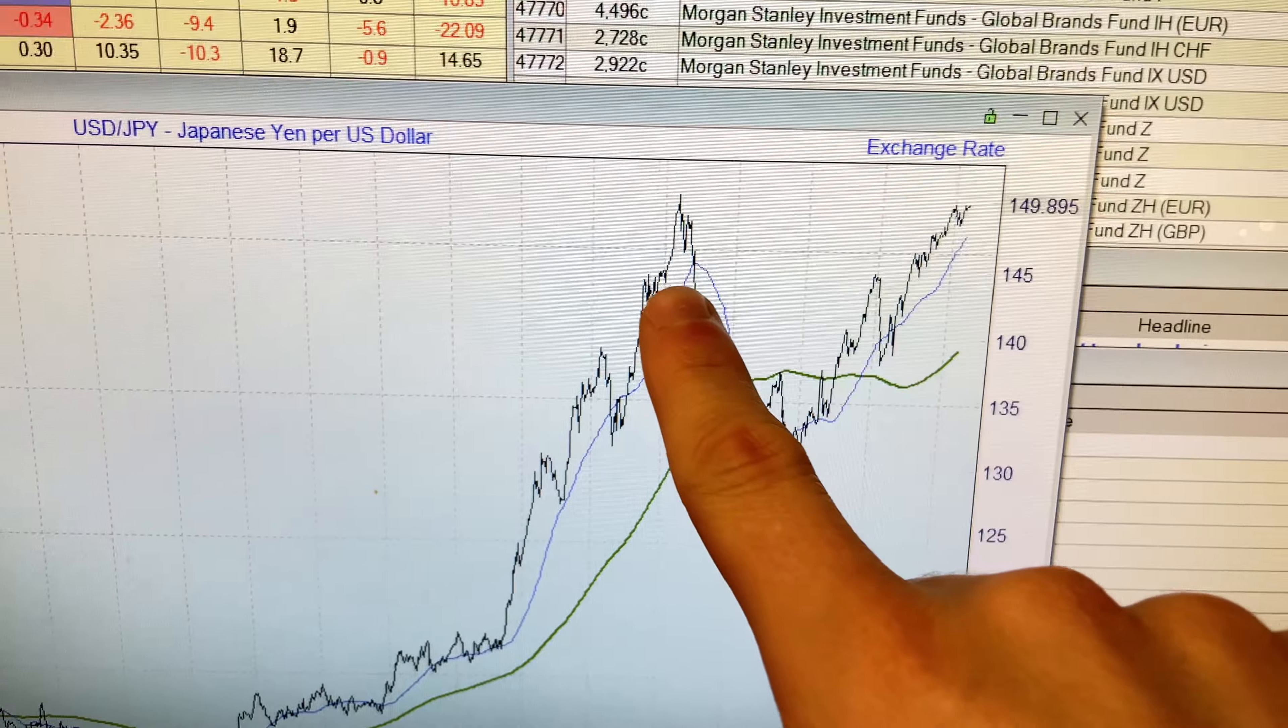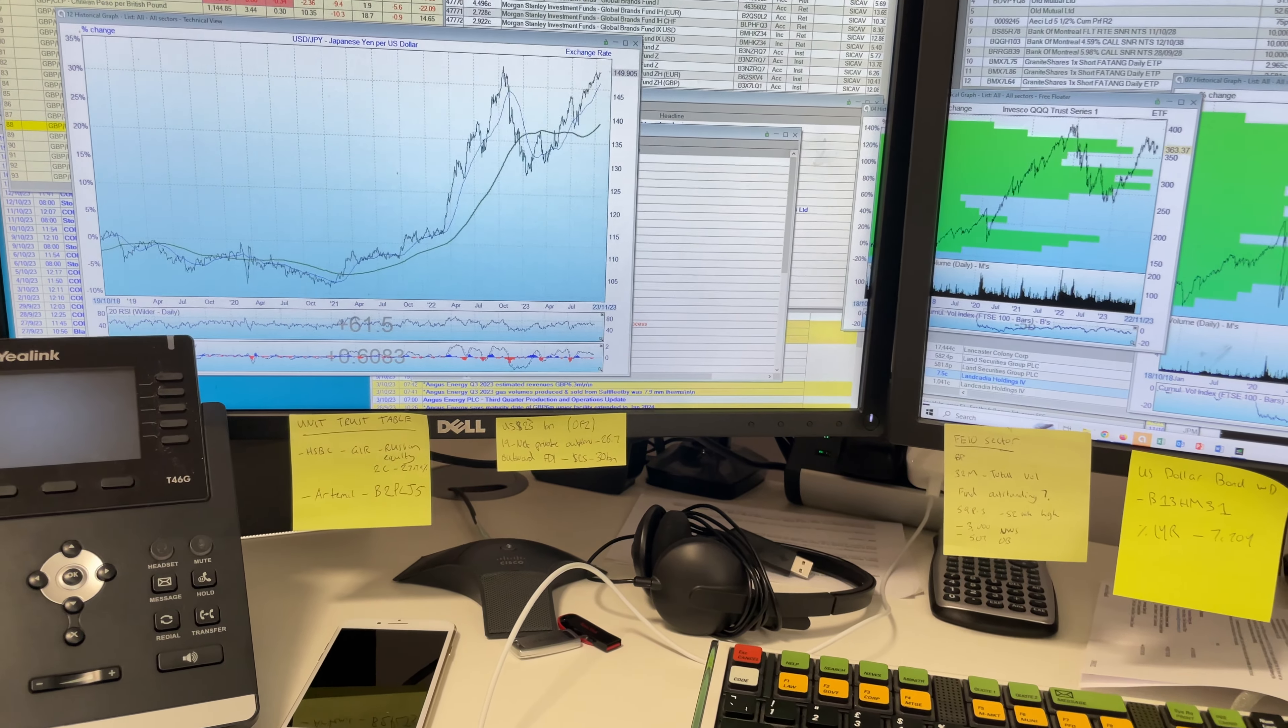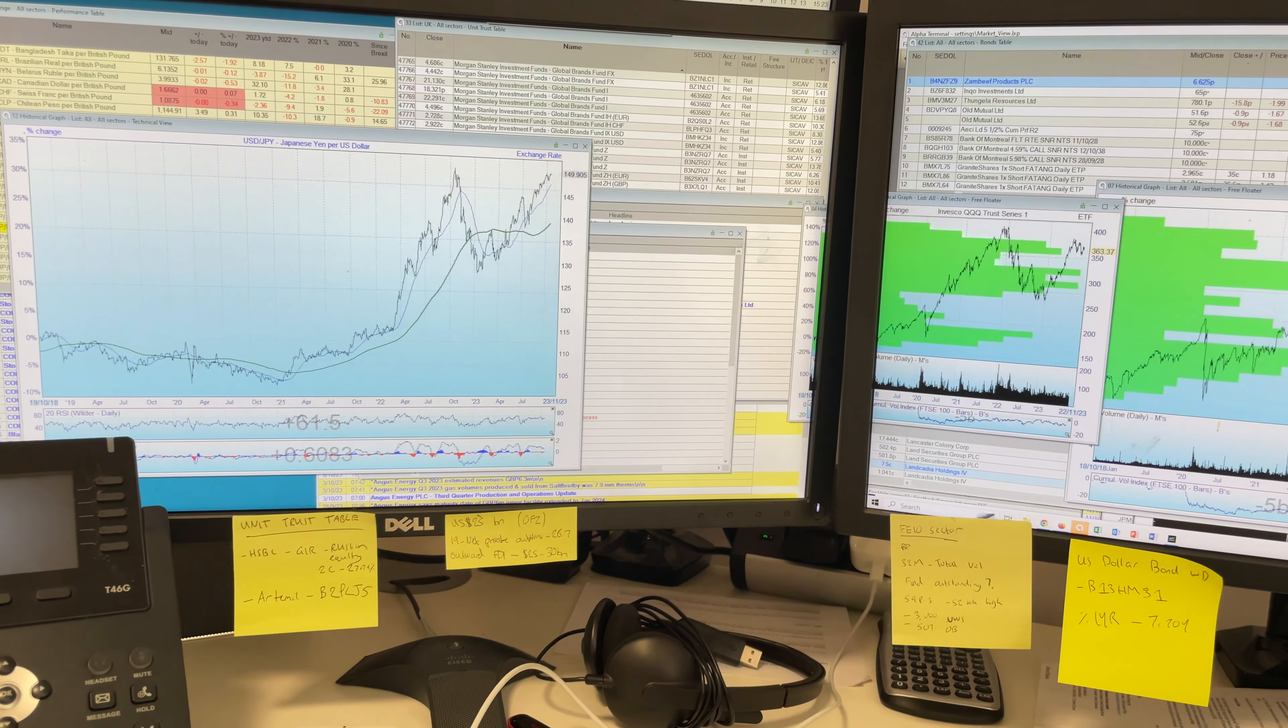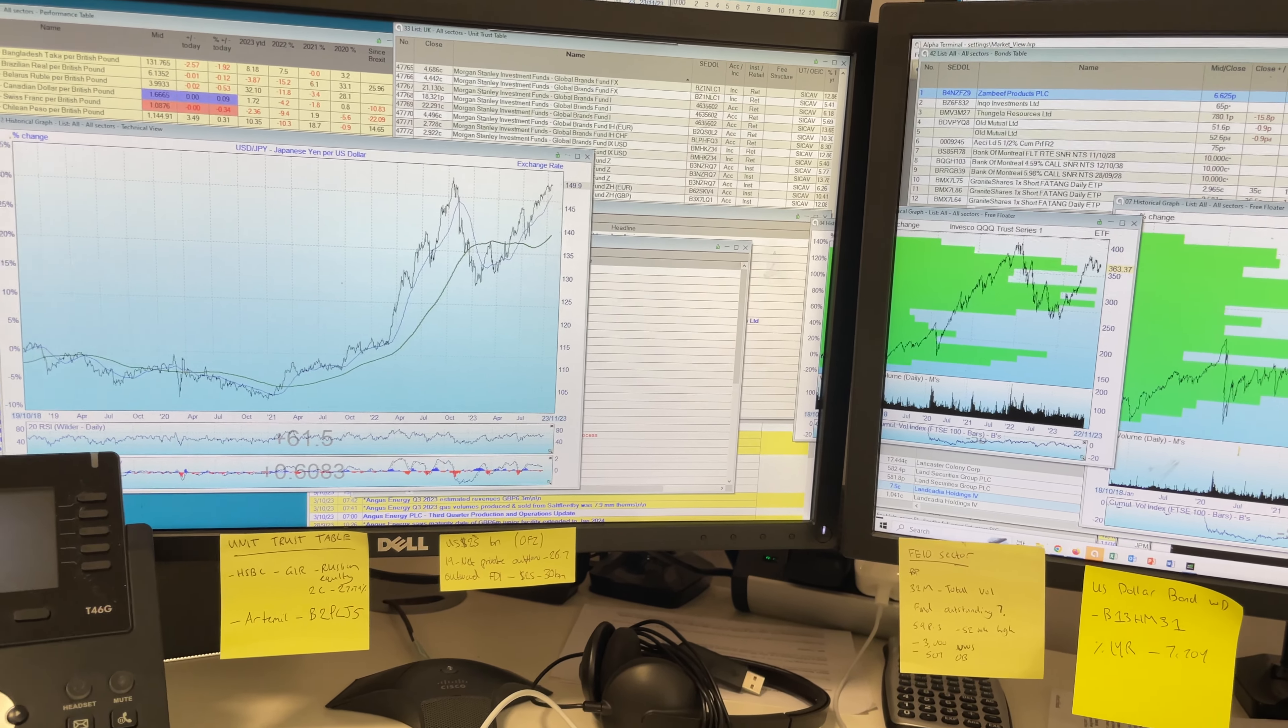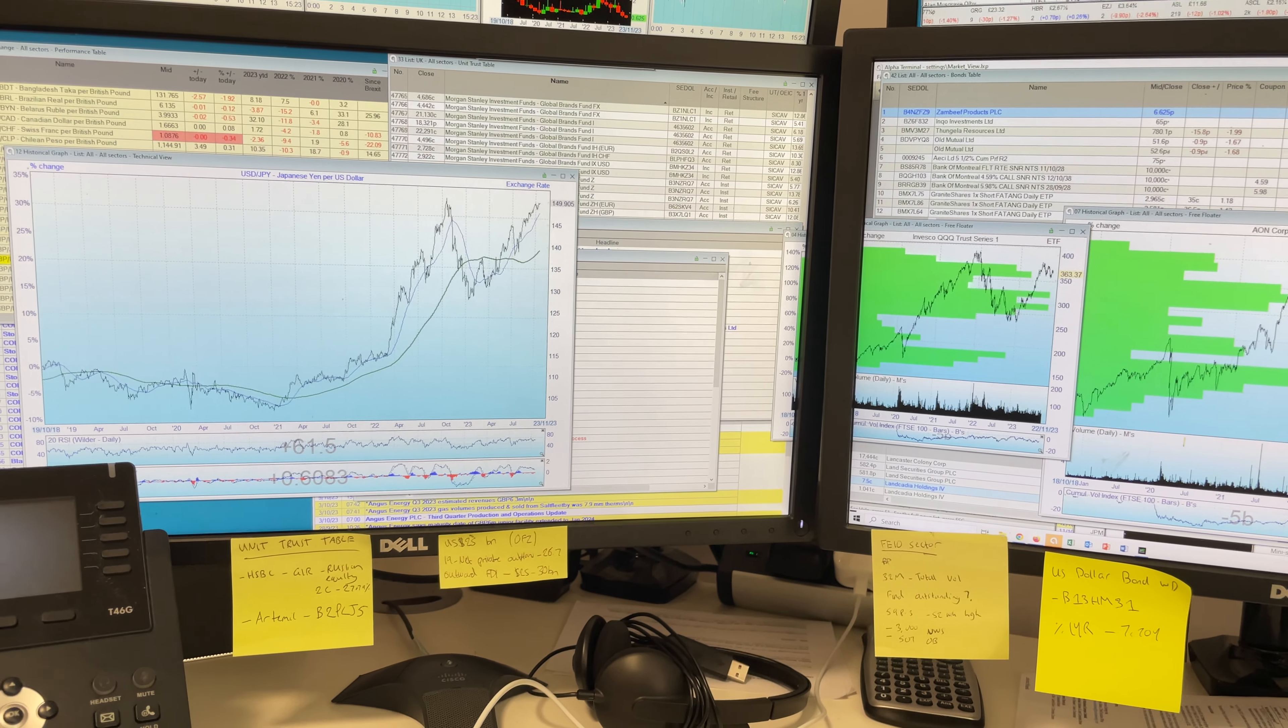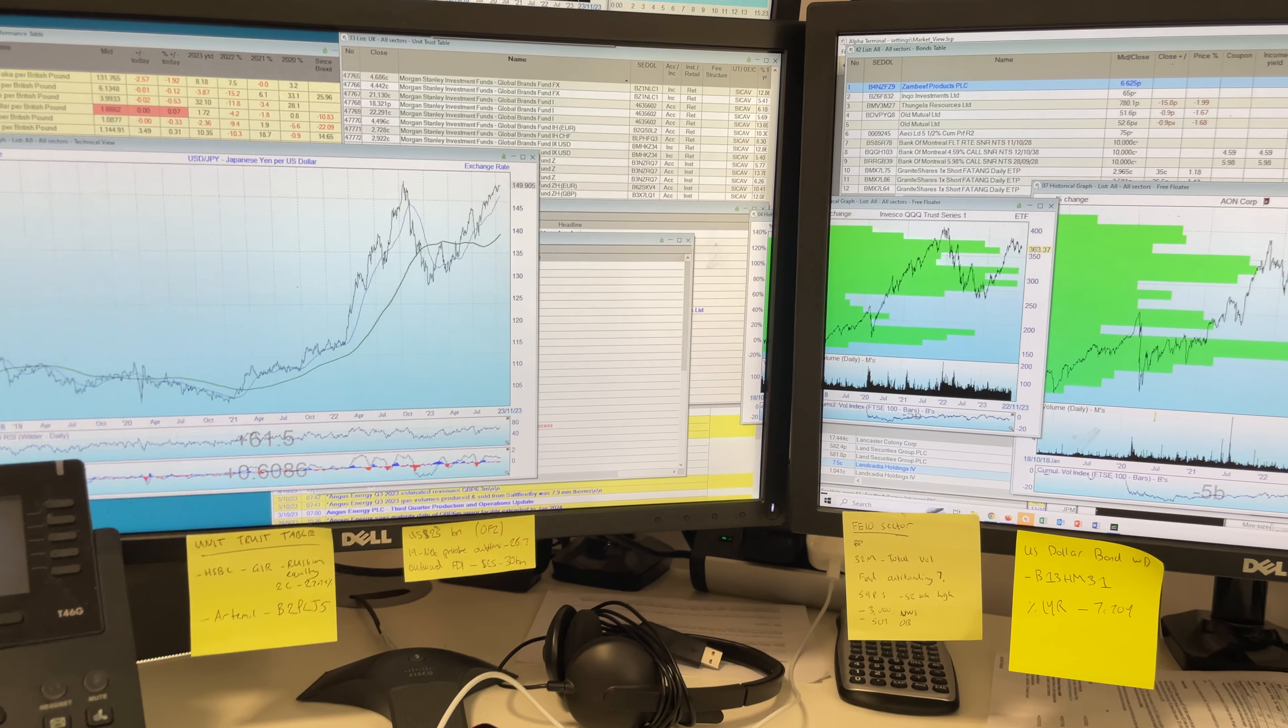Now that we've come back once again to that level, you can see we're just going back to where we were pretty much this time last year. One of the interesting things is that the Bank of Japan really can no longer ignore the risk of excessive currency weakness and we're having a lot of price instability at the moment.